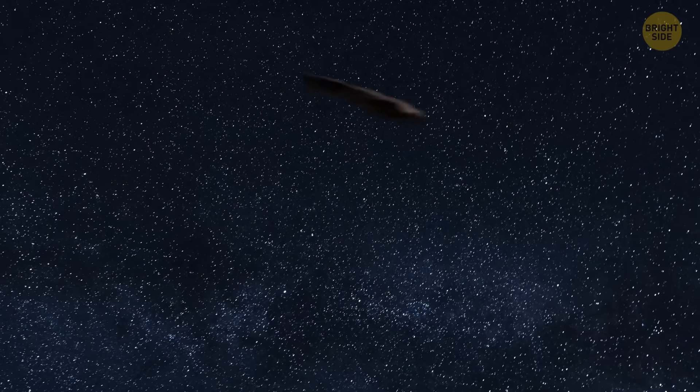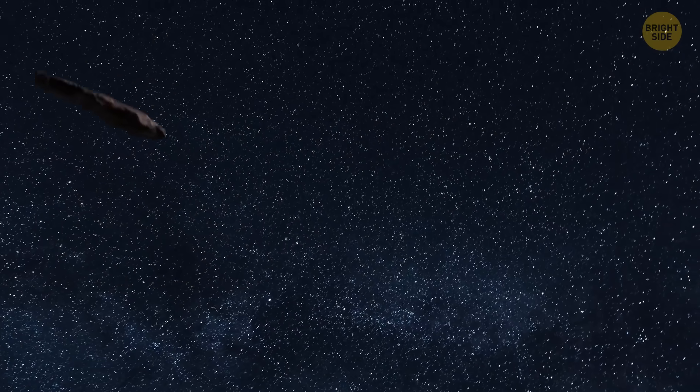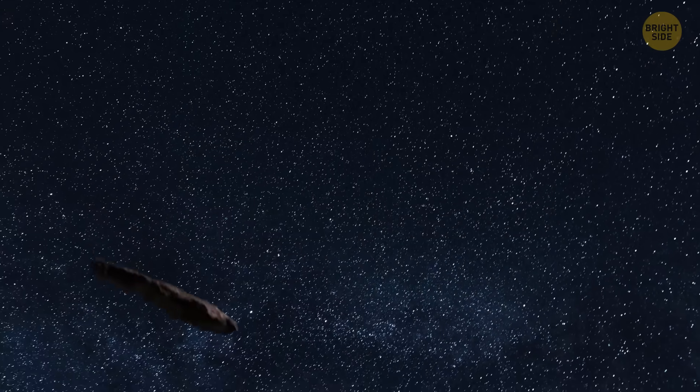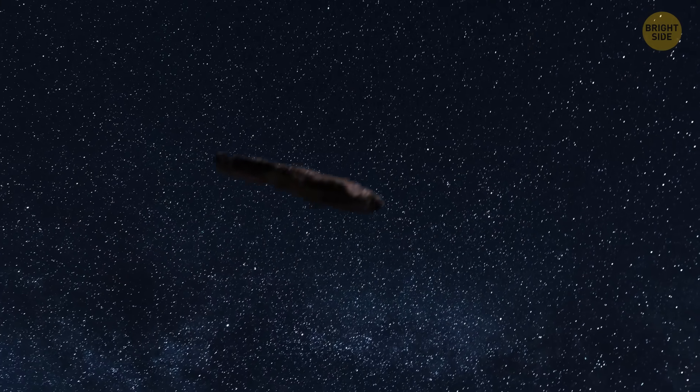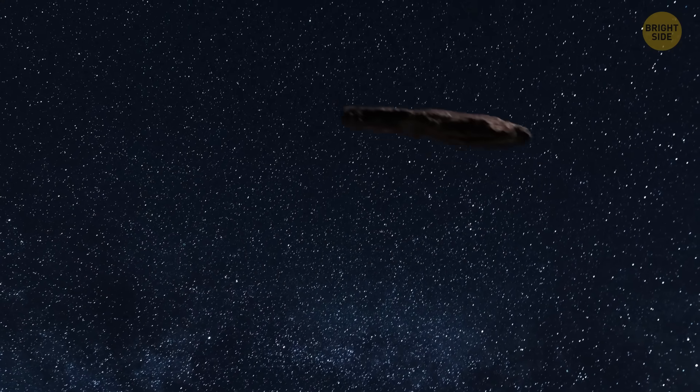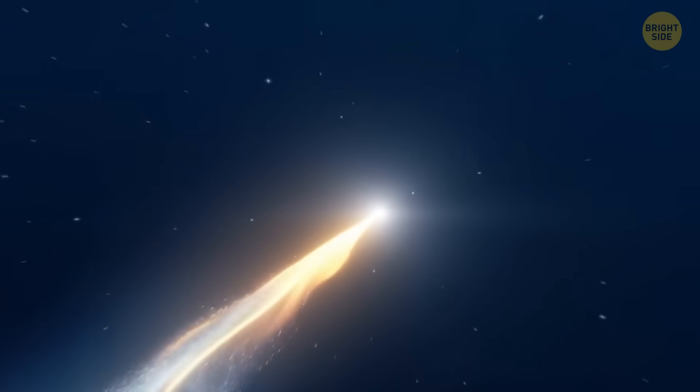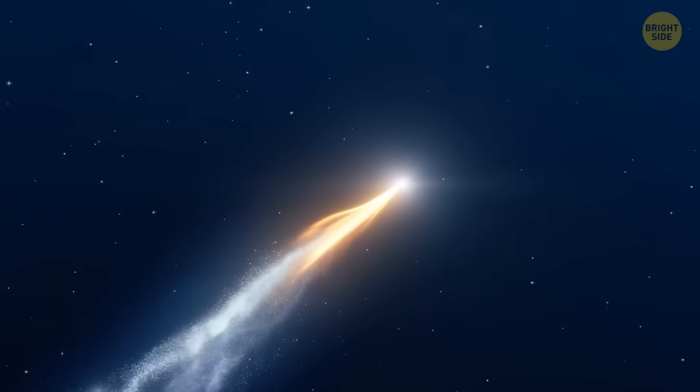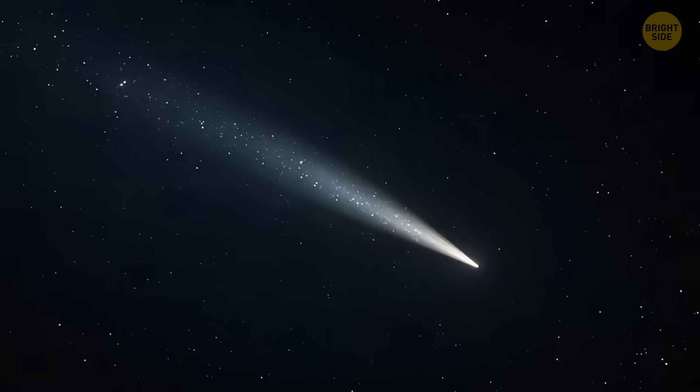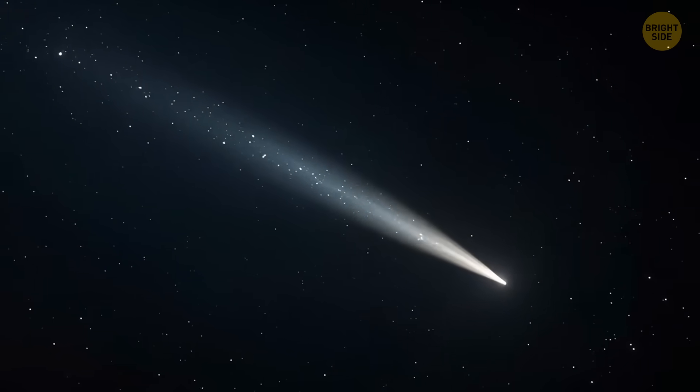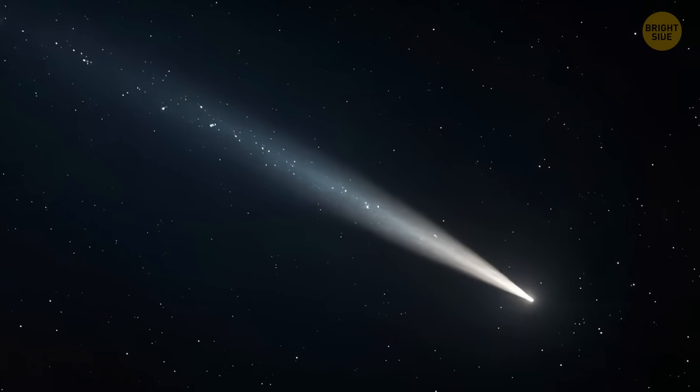But 3i Atlas is acting like a totally normal comet. No strange moves or surprises so far.